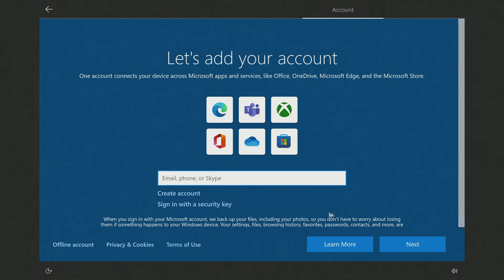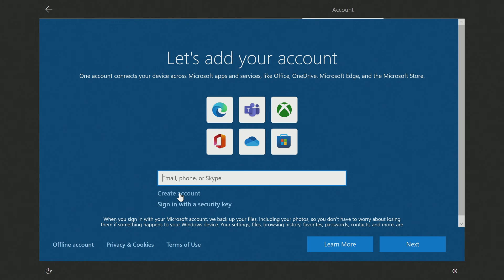In this window, you can enter your Microsoft account details, but if you forgot your password, then you can create a new Microsoft account and after that create a new password. I choose offline account to create a local account.